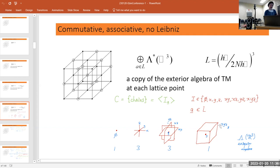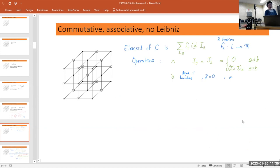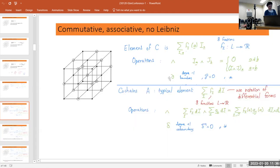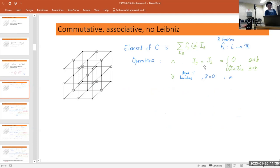An arbitrary chain can be written as a linear combination of these basic chains — so you've really got eight lattice functions. The operations are the geometric boundary and the wedge, which is defined to be non-zero only when the two objects share the same center. If they don't share the same center, even if they're just touching, this particular algebra gives zero. This uses precisely the exterior algebra structure.